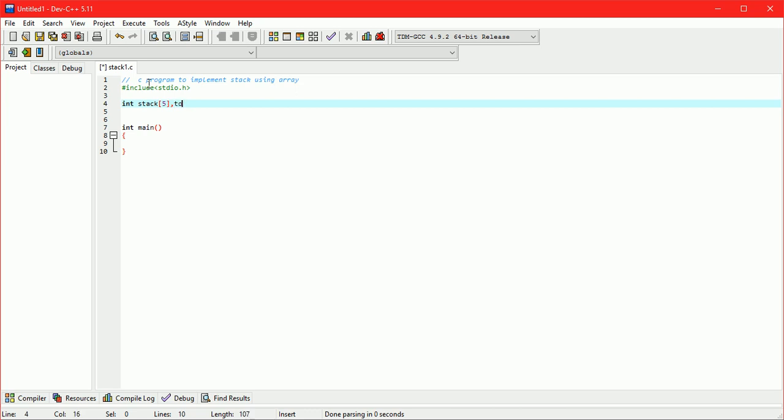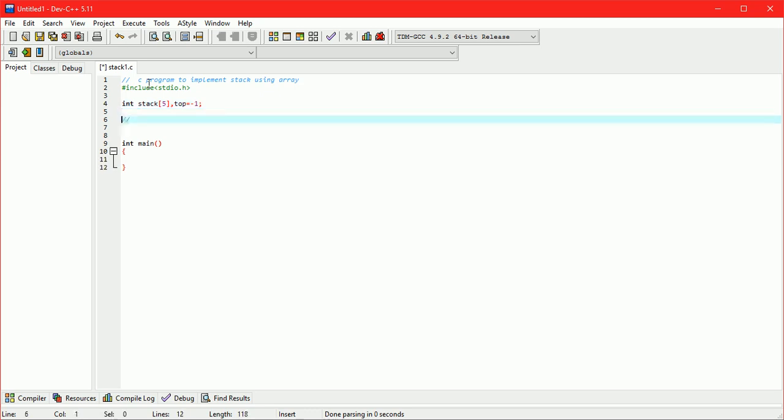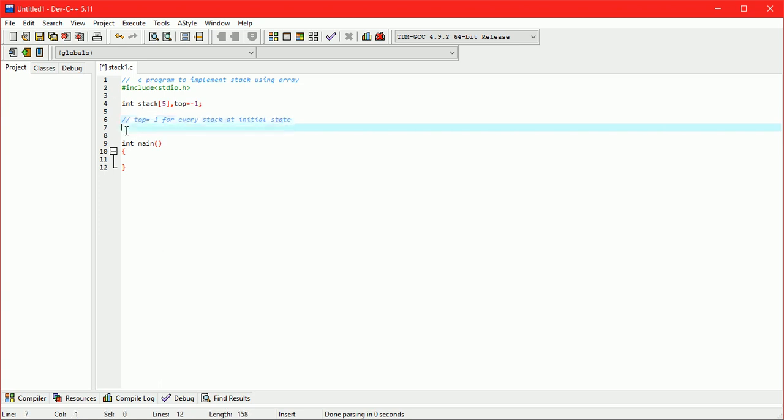And take an integer variable top which is pointing to stack. Initialize top equals minus 1 because it is an initial state of stack. Defining max equals 5 which is maximum number of elements we can store in stack.